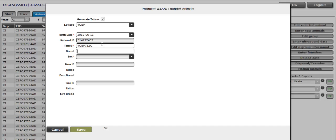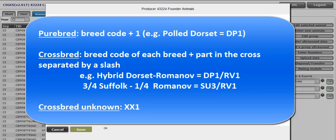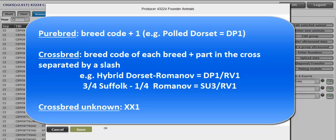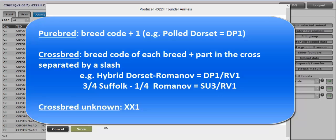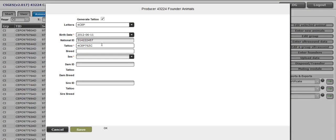Enter the breed. A purebred is indicated by adding 1 at the end of the breed code. For example, a purebred dorset is indicated DP1. For crossbred, each breed must be separated by a slash. For example, an F1 dorset Romanov will be indicated DP1 slash RV1. An animal 75% Suffolk and 25% Romanov will be entered as SU3 slash RV1. For crossbred with unknown crosses, use XX1. My animal is a dorset Romanov hybrid, so I enter DP1 slash RV1.